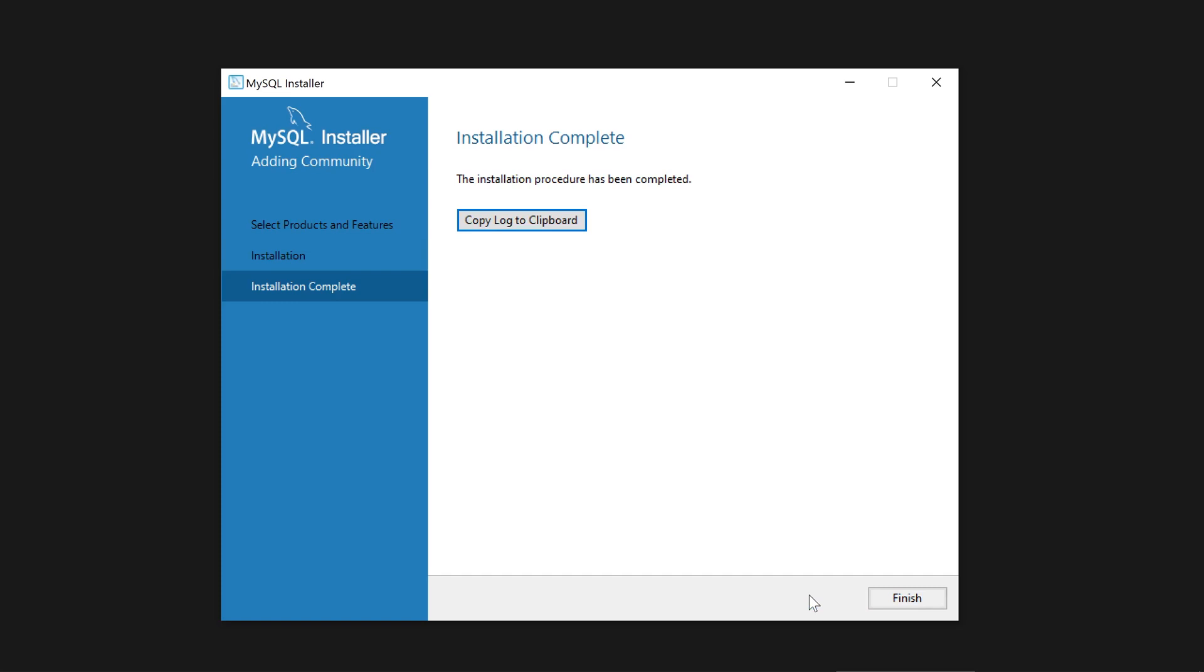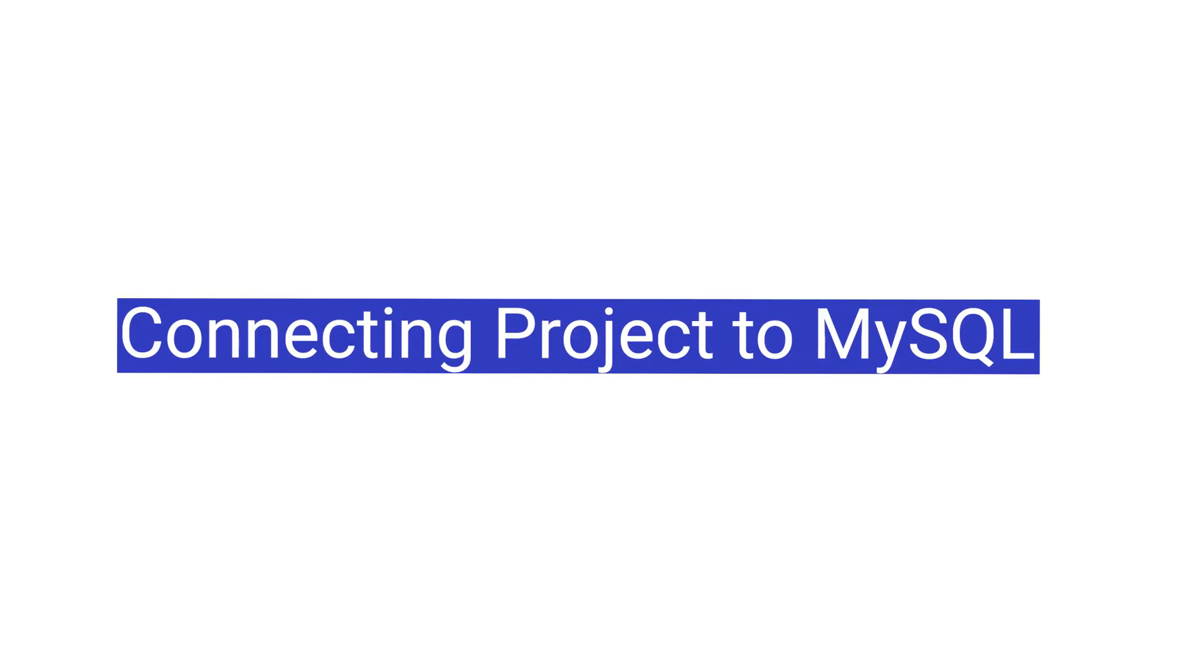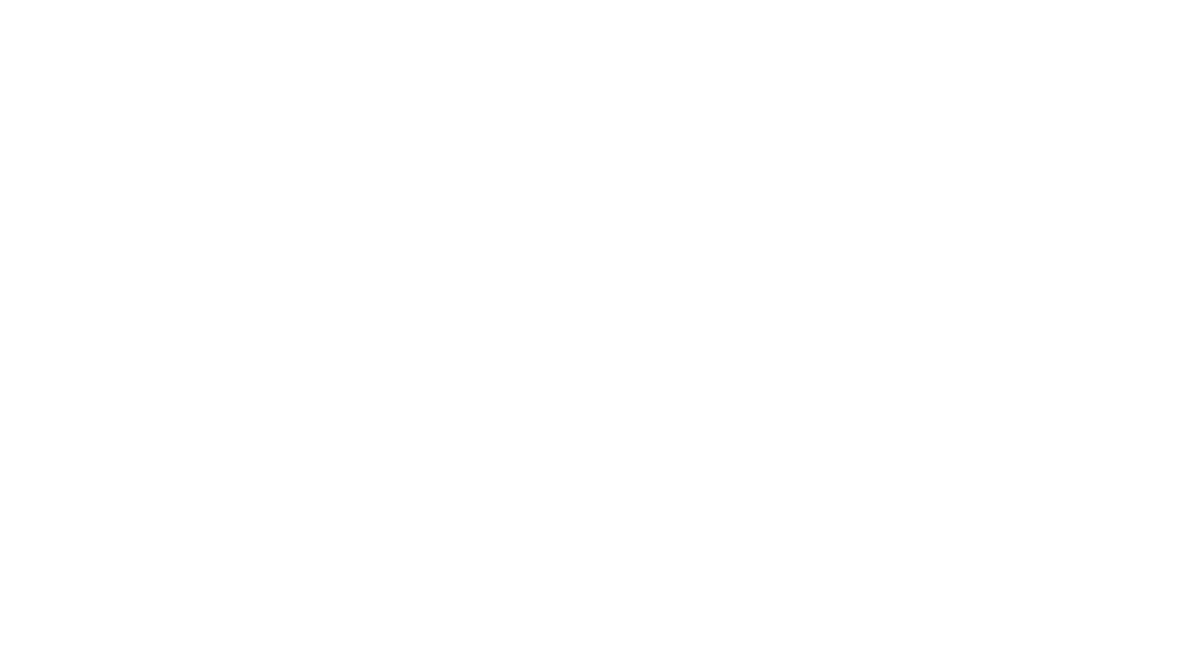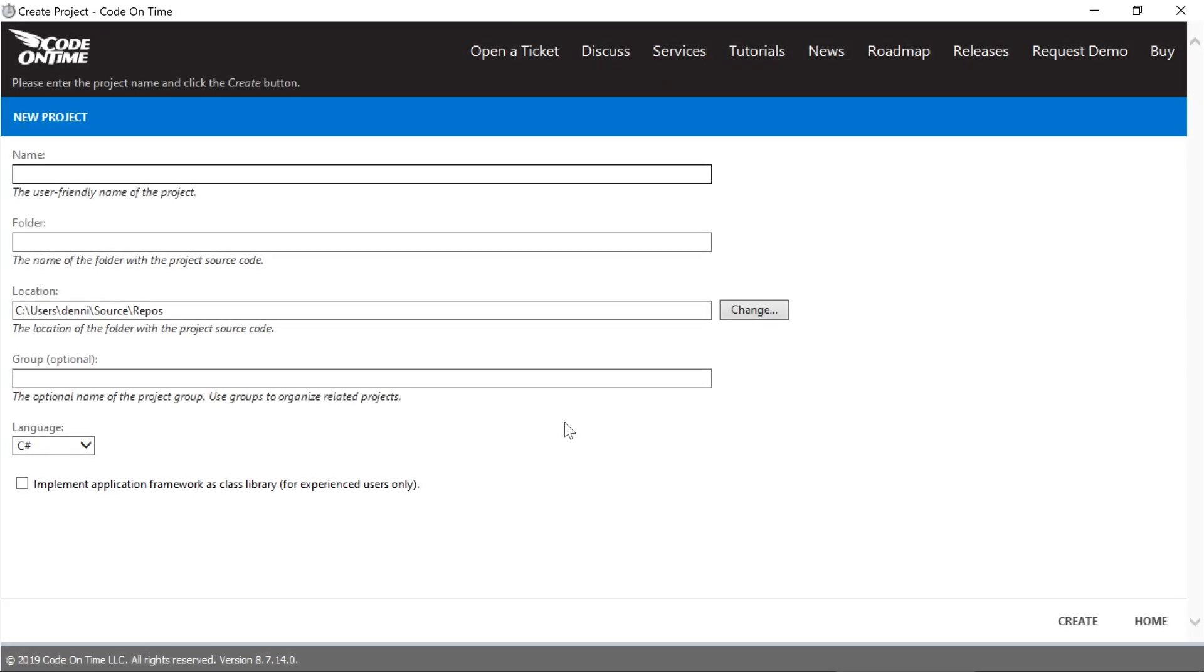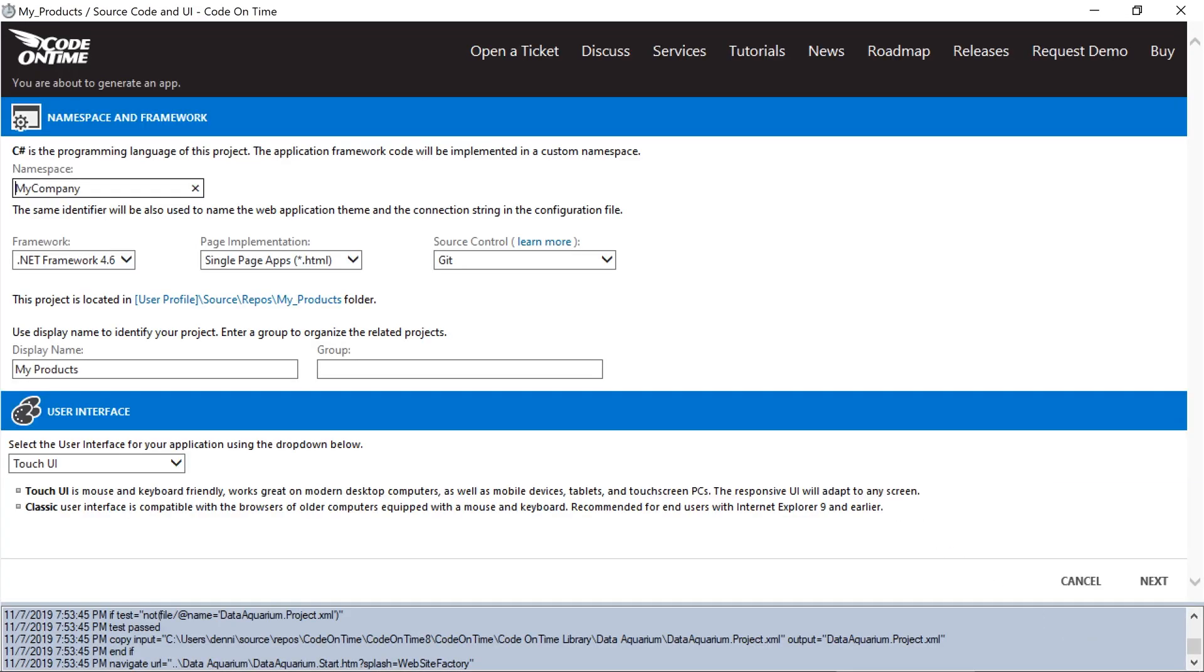Once installation is complete, we're ready to build our first app. Let's create a new MySQL project. Go ahead and set a name and press Create. Press Next.